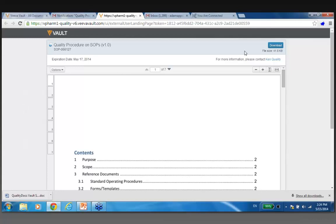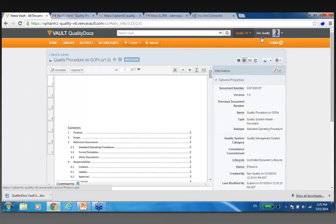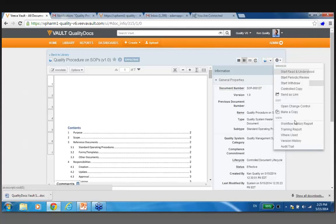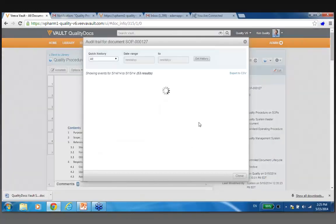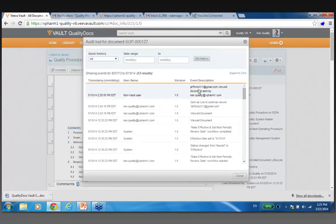Now I'm going to jump back over as Ken Quality. This is important to note — if he goes in here and looks at the audit trail, notice how this is following what's happened. Jeff CMO viewed this. This is outside the system, but Vault can audit trail that he looked at this thing.